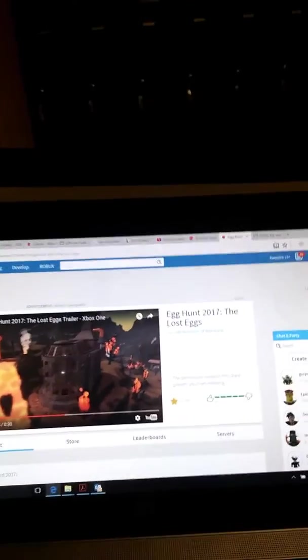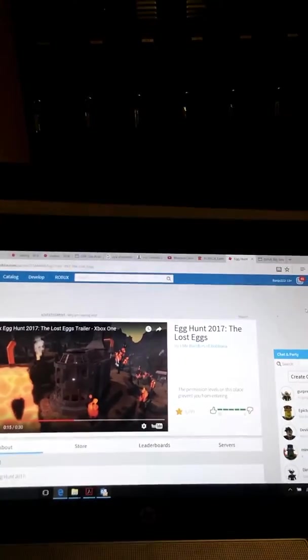Hey guys, it's me Chris. Today I'm going to be checking out the Roblox Egg Hunt 2017 The Lost Eggs.